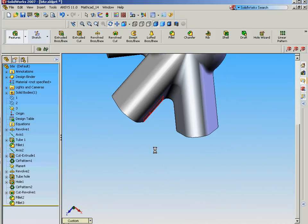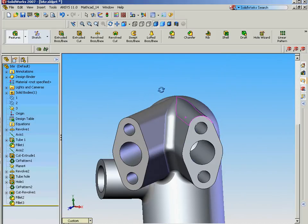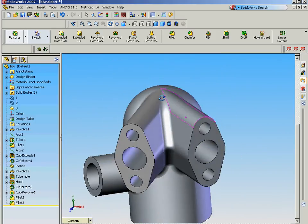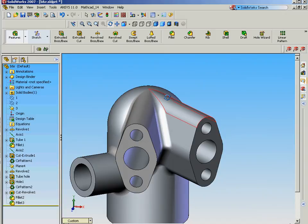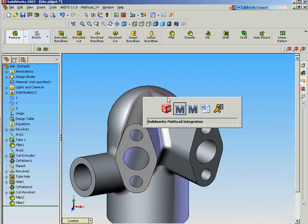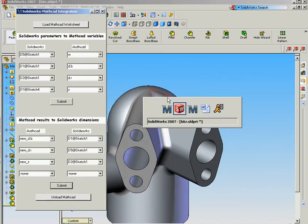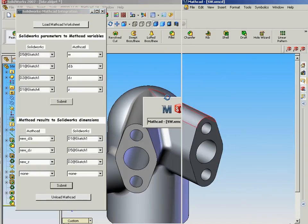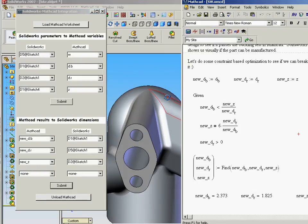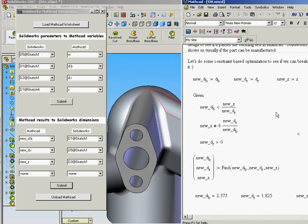And for better or for worse, we can see the new geometry that that has created. So using the two products together with this integration allows me to do a bi-directional communication from SolidWorks to MathCAD, where I can do all of my calculations as an analysis tool.